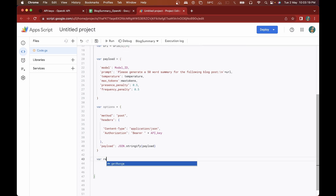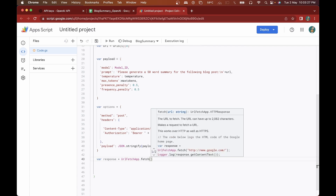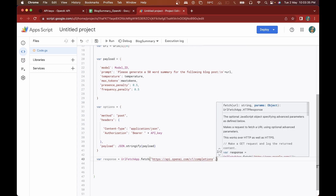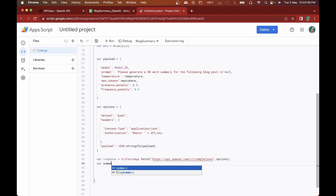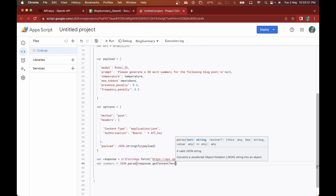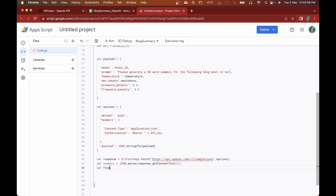Now I'll create a variable 'response' using UrlFetchApp.fetch(), passing in the OpenAI endpoint URL and our options object. After that I'll get the summary with 'var summaryJson = JSON.parse(response.getContentText())'. Then I'll declare 'finalSummary' as 'summaryJson.choices[0].text.trim()' — ChatGPT might return multiple choices but we take the first one and trim it.